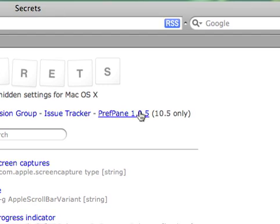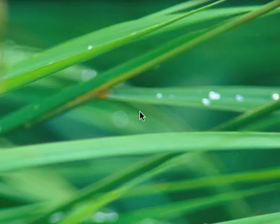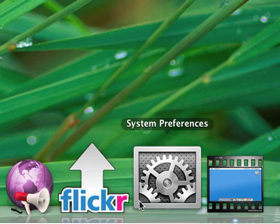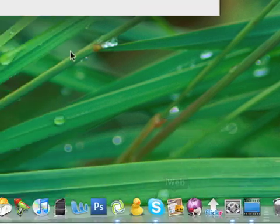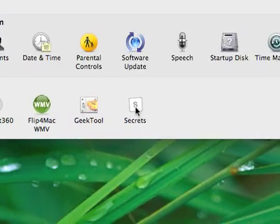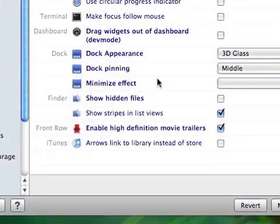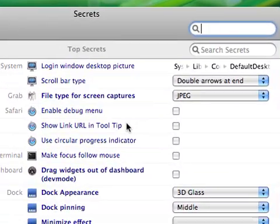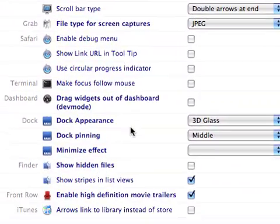Click on Preference Pane and it'll download automatically, unzip, and install. Now head over to System Preferences, click on Secrets, and from here you can do oodles and boodles of things.